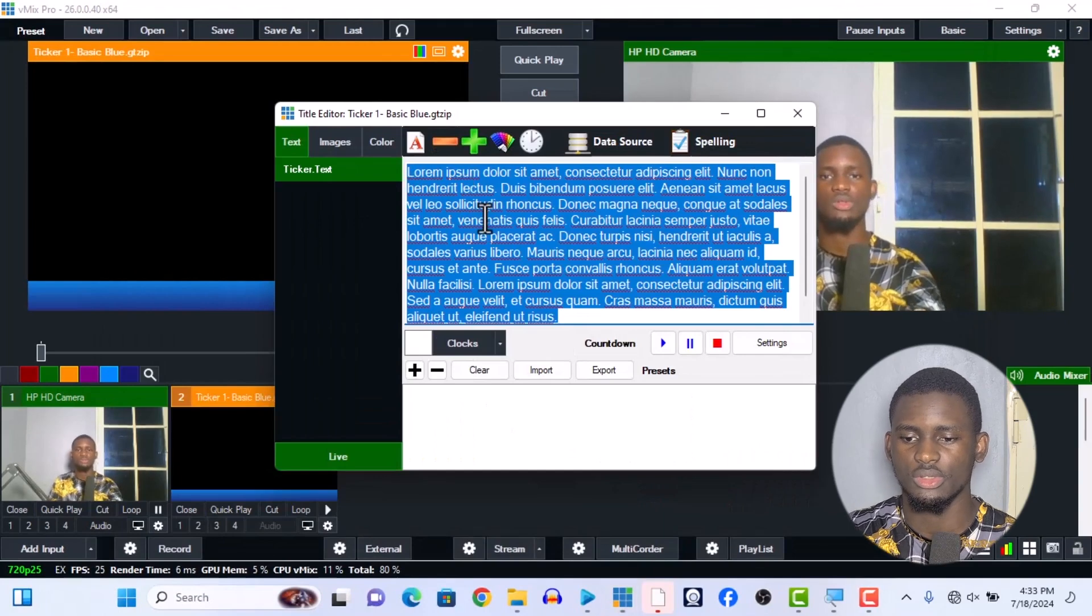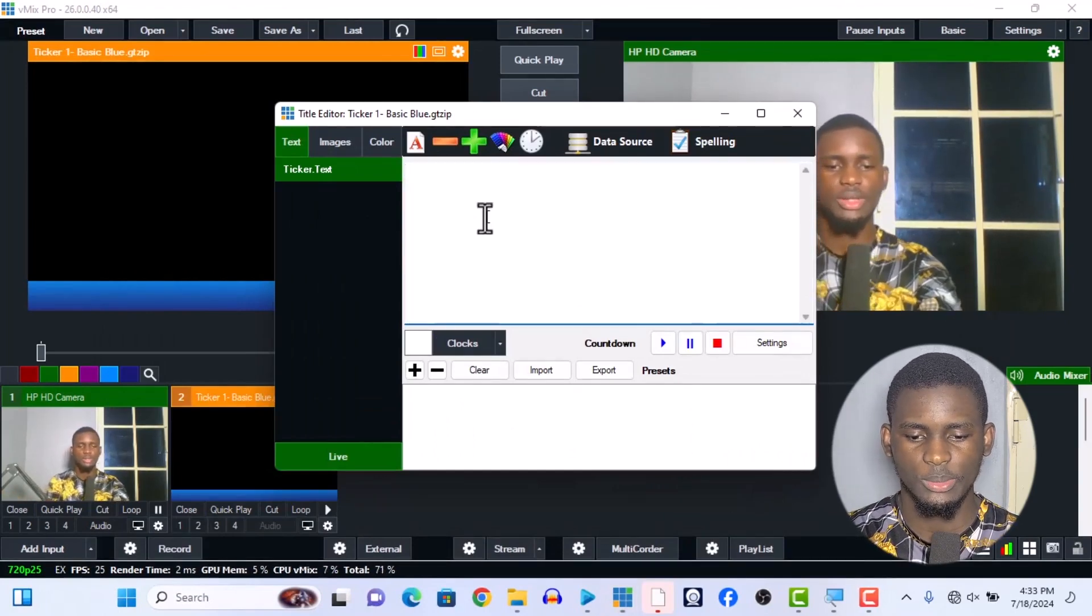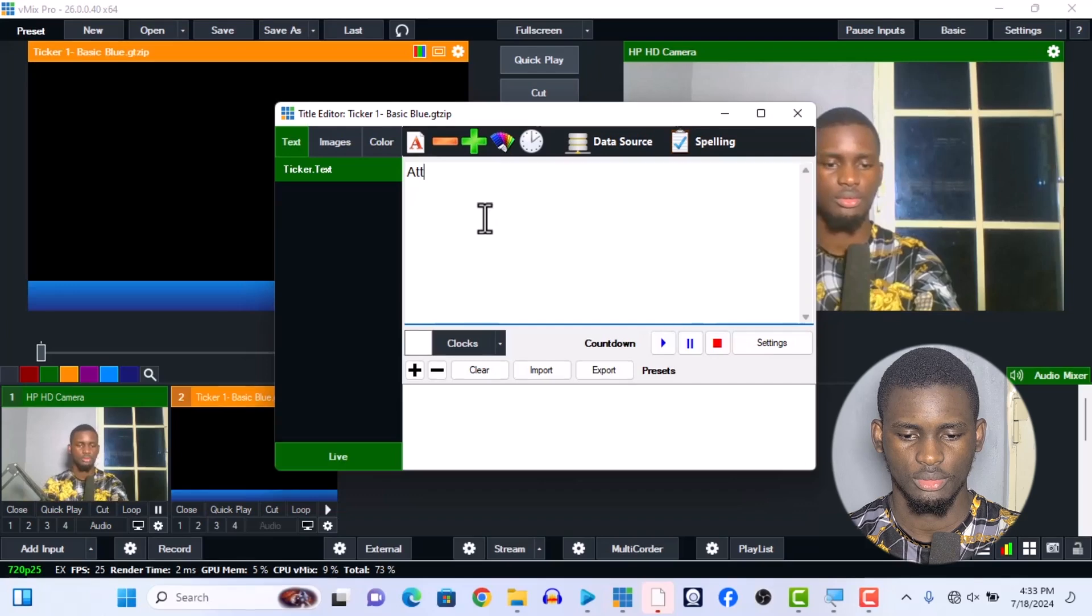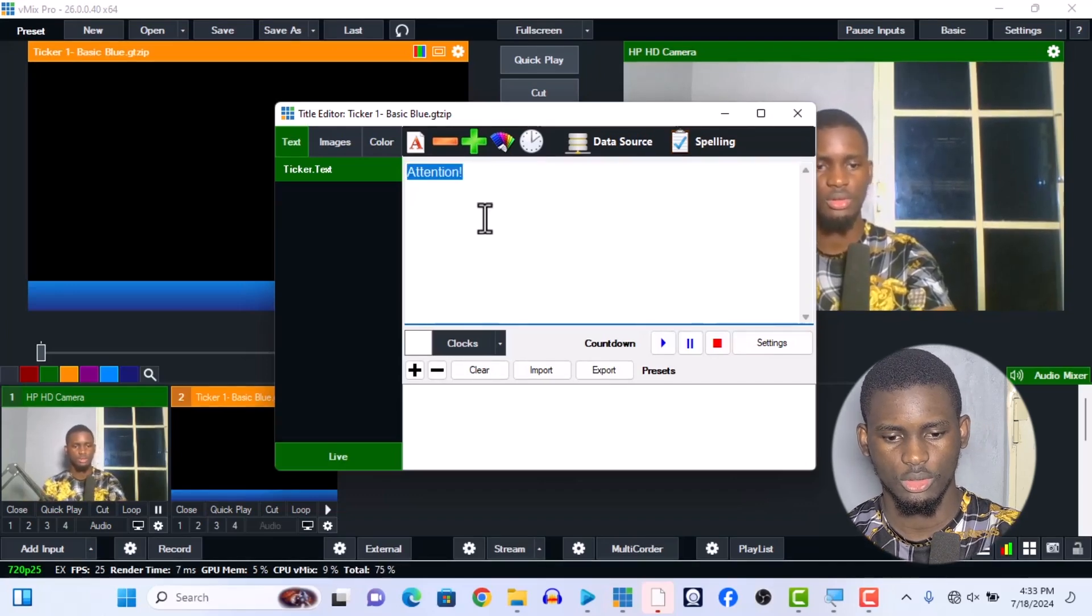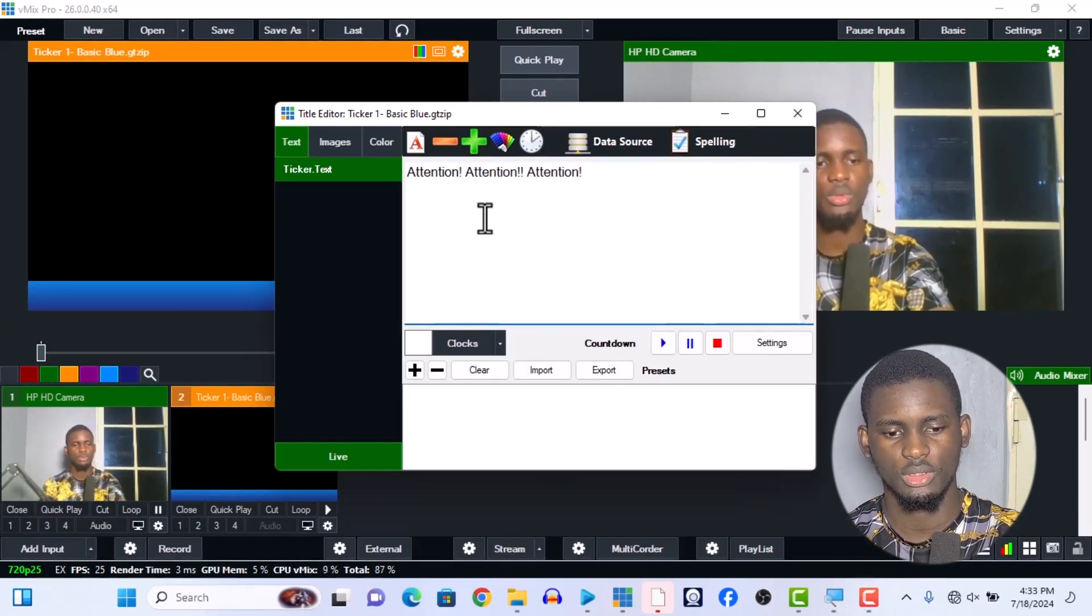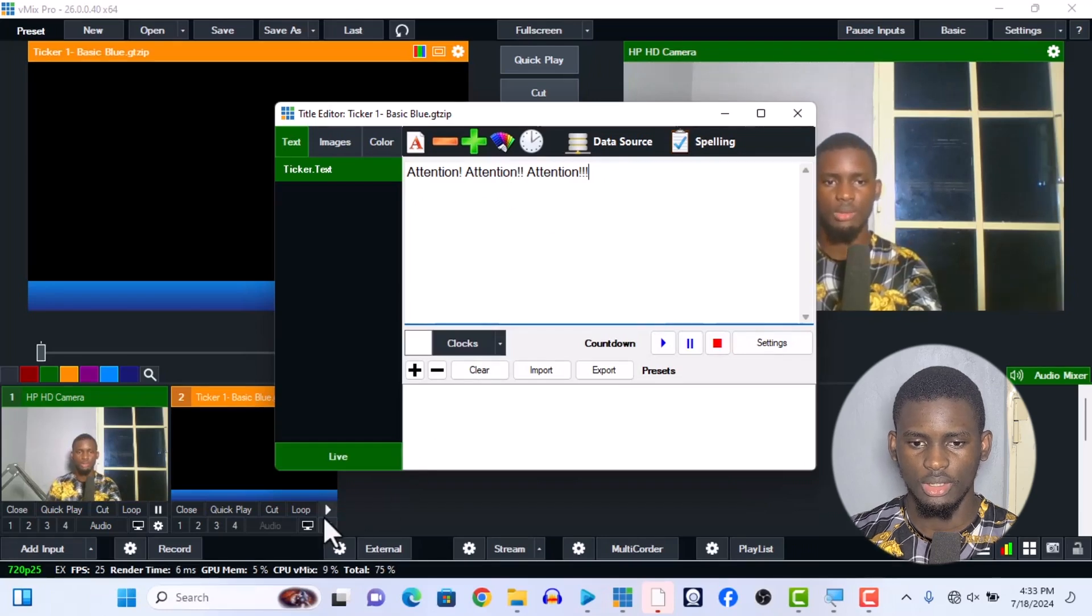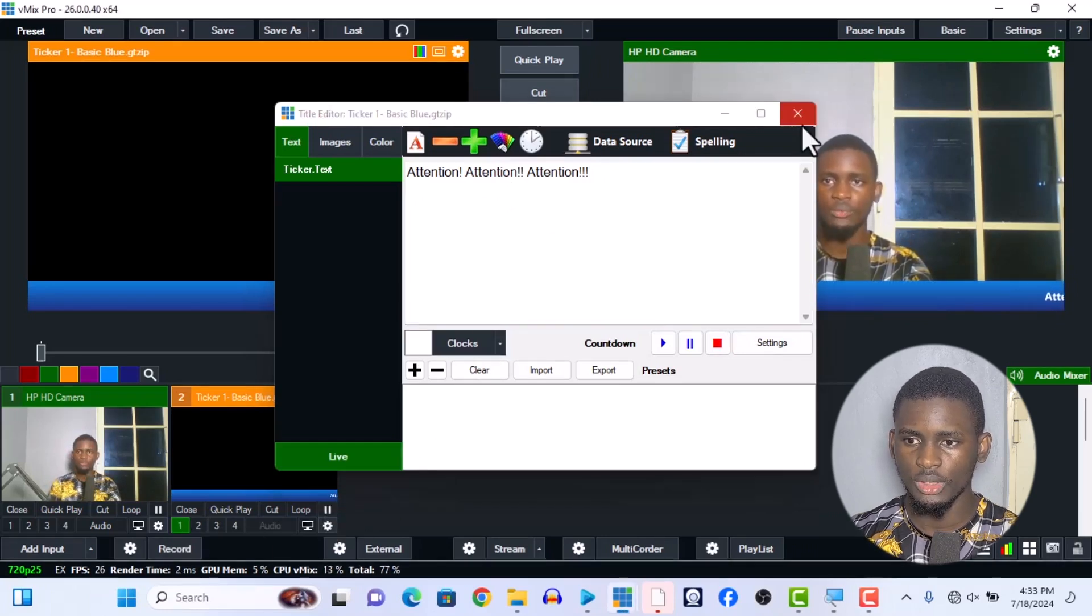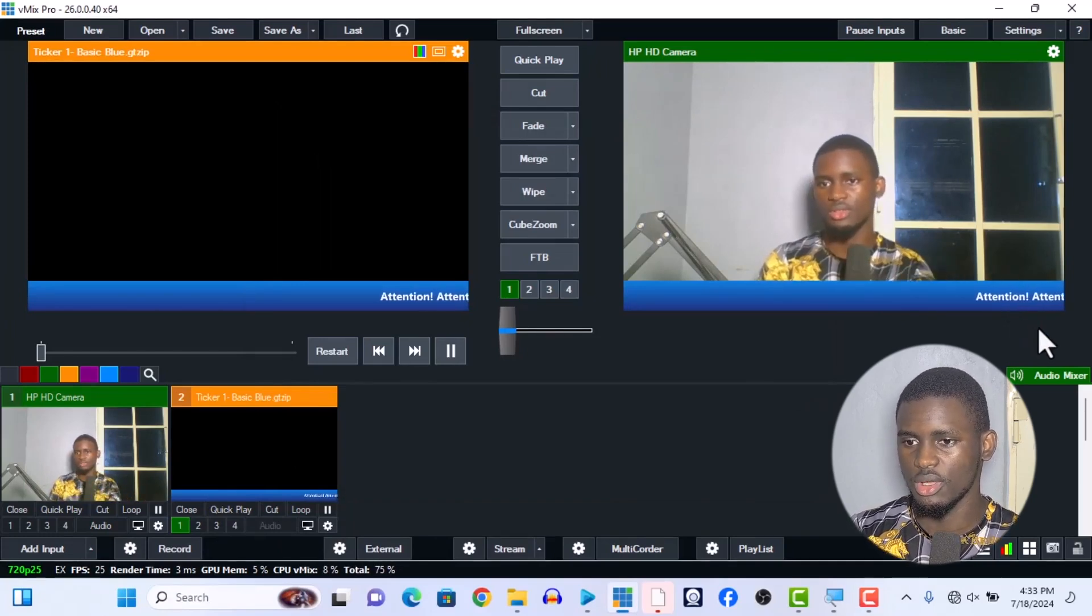We press OK over here. You can put in whatever you want - this is the default one. So we change it and put in something like 'Attention, Attention, Attention, COVID-19 Phase 2, COVID-19 Phase 3.' We give it a number like number one and we see it over here.